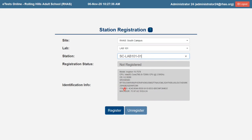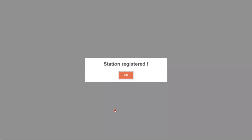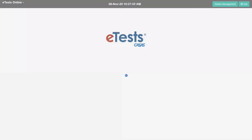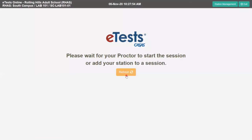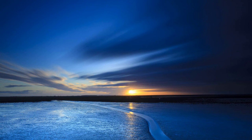Additional identification info about the station is automatically recorded with a station registration record. Click Register. A pop-up message displays Station Registered. Click OK. Click Exit at the top right to close the application.